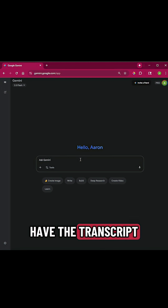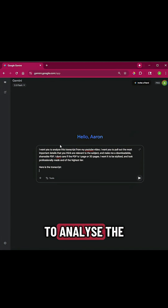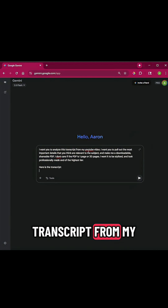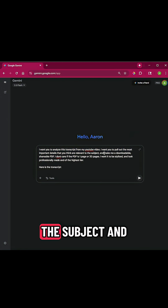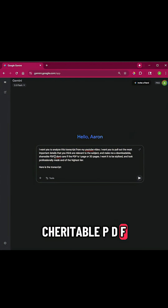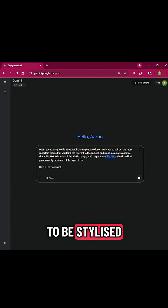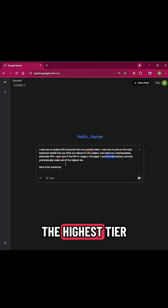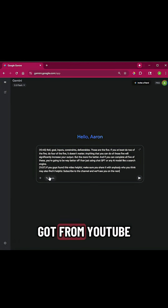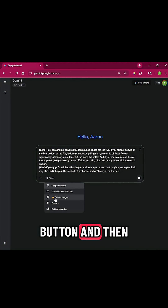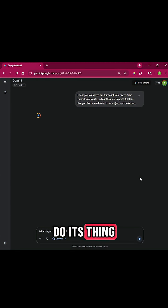Once you have the transcript, you come over into Gemini. You then say: 'I want you to analyze this transcript from my YouTube video. I want you to pull out the most important details that you think are relevant to the subject and make me a shareable PDF. I don't care if the PDF is one page or 20 pages — I want it to be stylized and look professionally made and of the highest tier. Here's the transcript.' You paste in everything you just got from YouTube, click the Tools button, then click Canvas, and let it run.